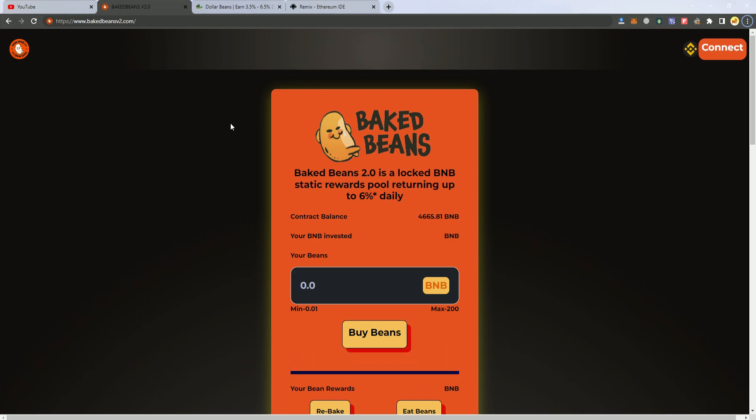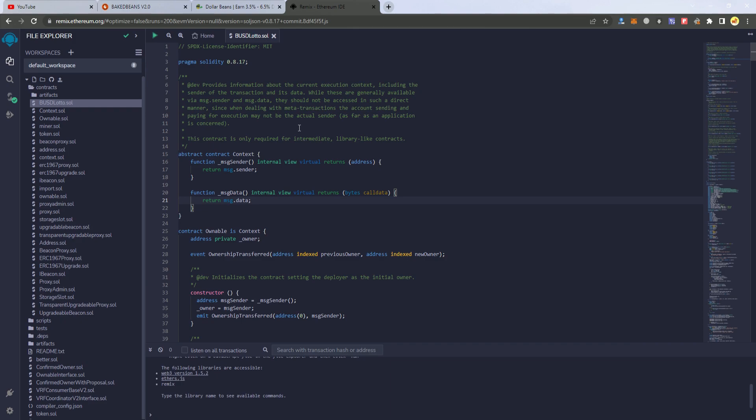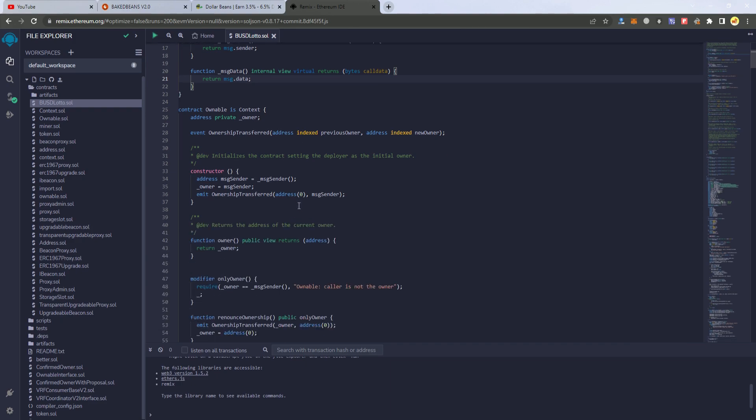The first thing you have to do is get the smart contract, which I have here. I will leave a link in the description where to get it for free.